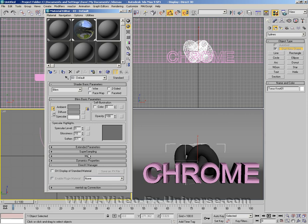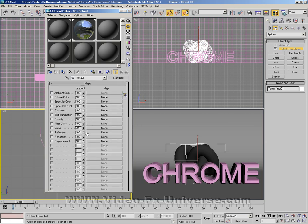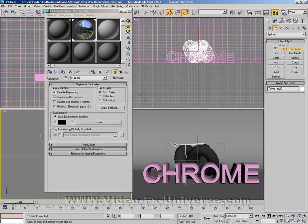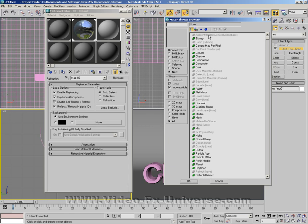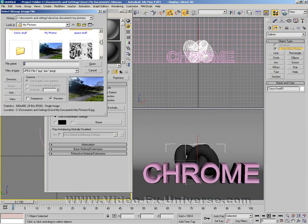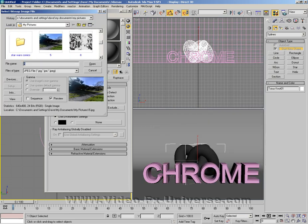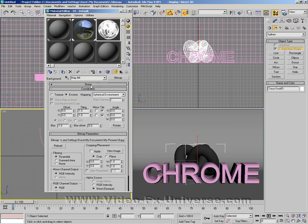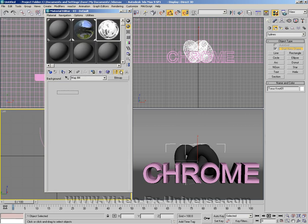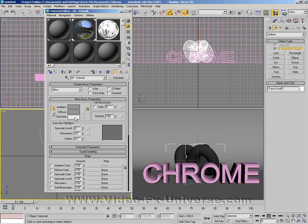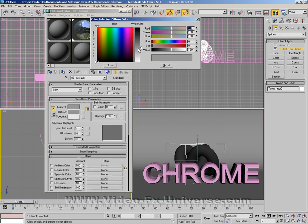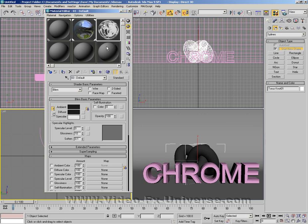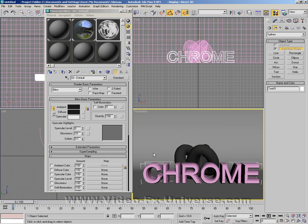For this one, I'm going to change the chrome again to a different type. I'm going to click on Maps, Reflection, Raytrace, and click on this bitmap. In this one I'm going to use this one here. Back up and change the diffuse color so it's really dark, and I'm going to apply this to the chrome.